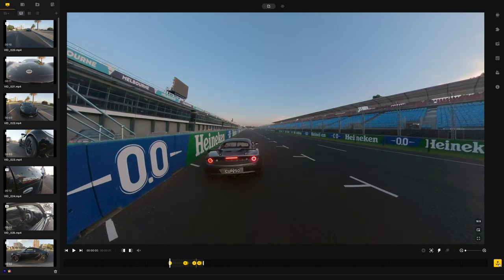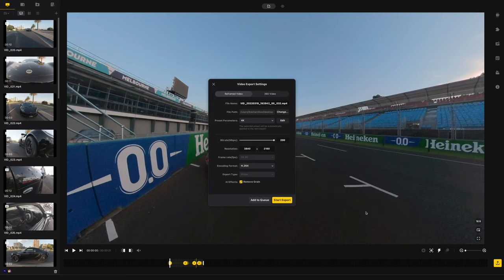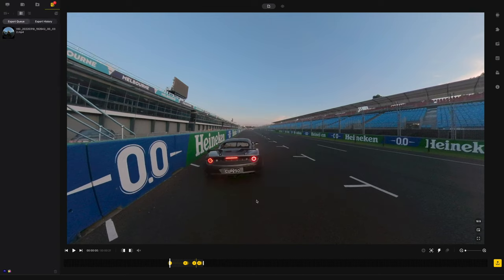Hit the export button. You might need to set the resolution — put in these numbers for 4K resolution. Crank up the bitrate to retain as much quality as possible. If the footage is a bit darker, use Remove Grain. You can save this as a preset so you don't have to punch it in every time — I've just named mine '4K' — then go 'Add to Queue' and that's ready to go.